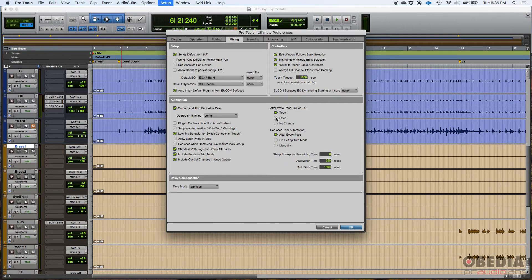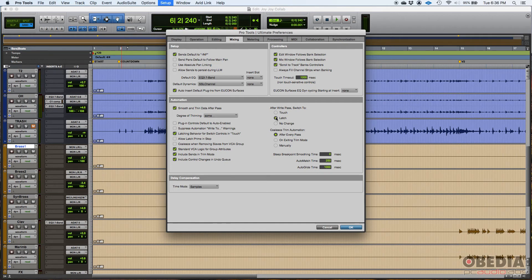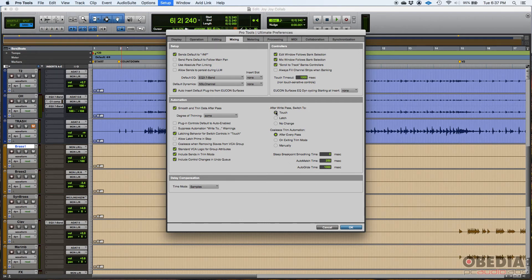Now, if you do latch, which I think is the default, the only difference is that in order to stop writing automation in latch, you have to either punch out of automation or stop the playback. While in touch mode, if you want to stop writing automation in touch, you just release, you stop touching that fader.